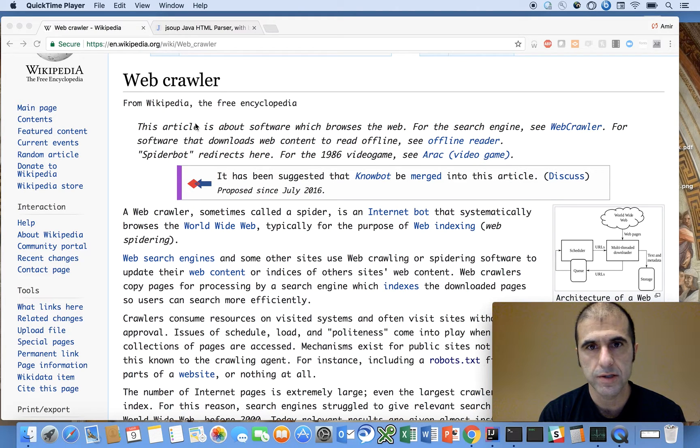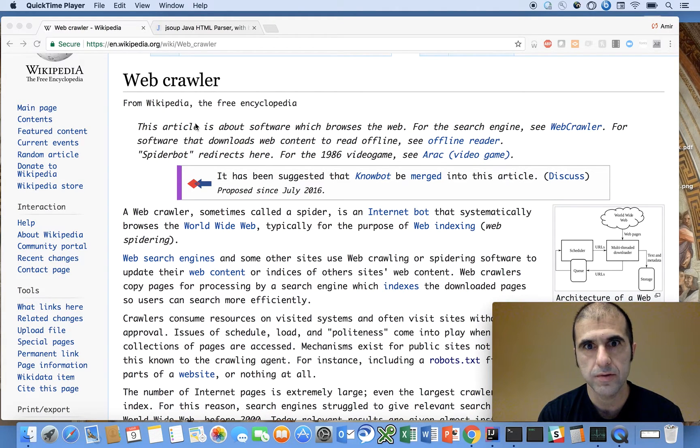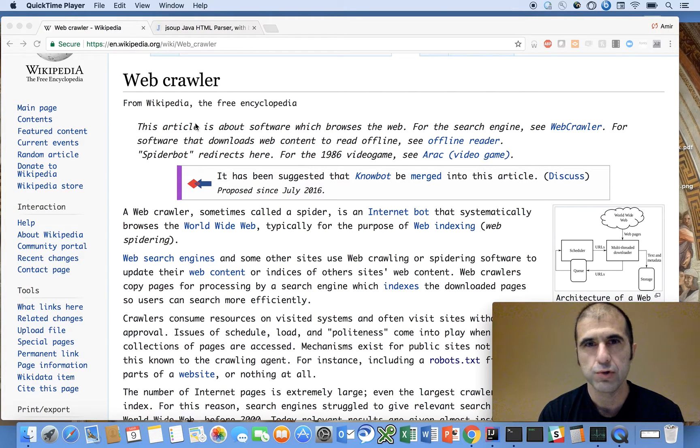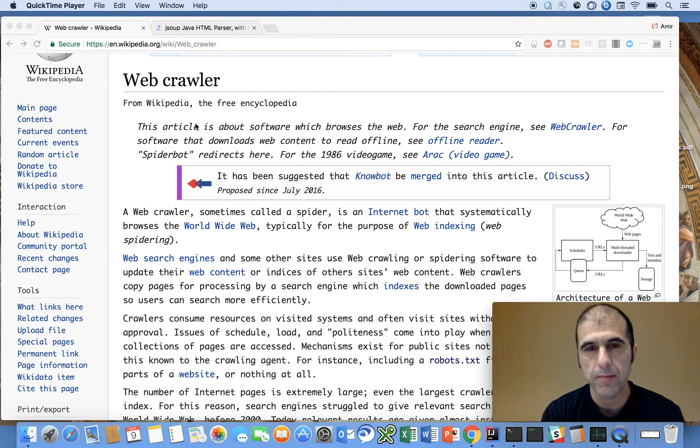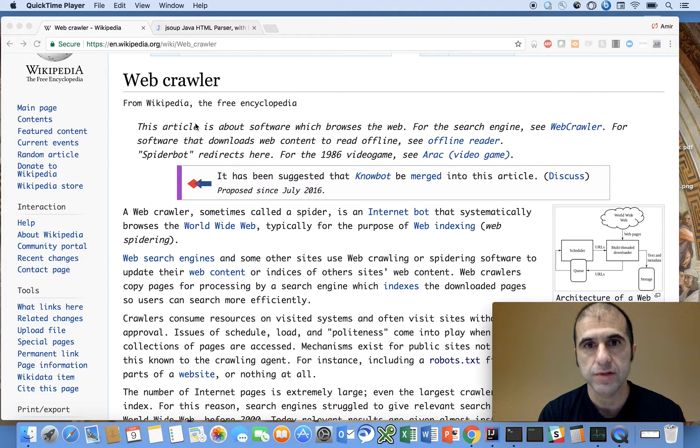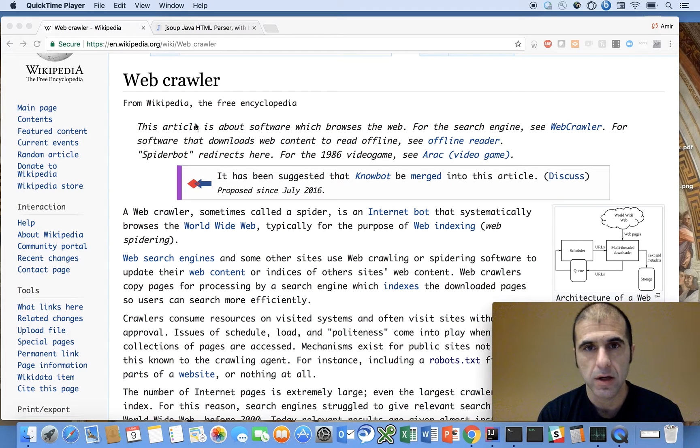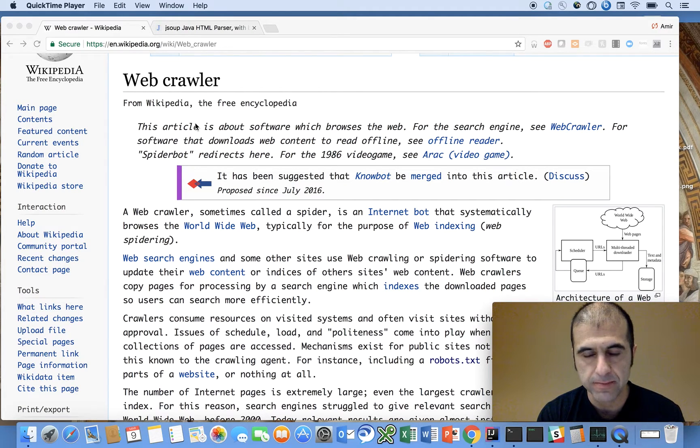We're going to continue with using recursion as a tool and you'll see that by traversing or crawling the web recursively, it's a lot easier than trying to do it iteratively.